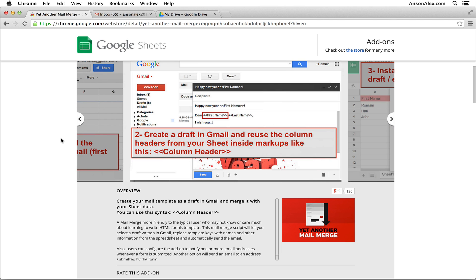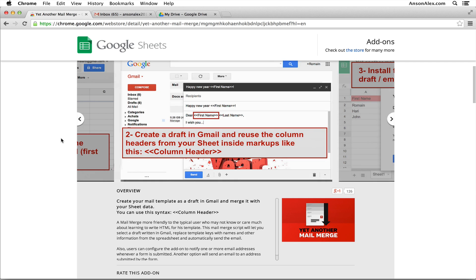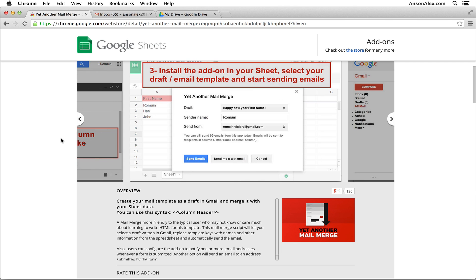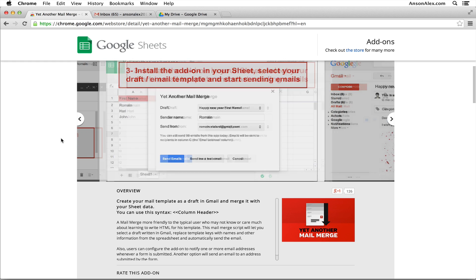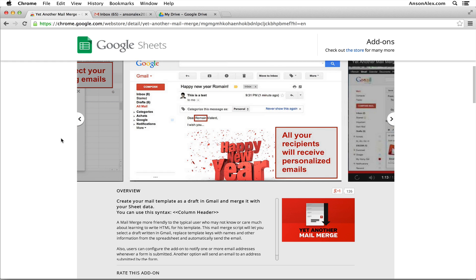Hi everyone, this is Anson from AnsonAlex.com, and in this video I'm going to show you how you can do a mail merge using Gmail and Google Drive. I did a video on this a few years ago, but since then the process has been updated and I've had a number of requests to update my tutorials on it. So here it is. This is how you can do a mail merge in Google Drive and Gmail.